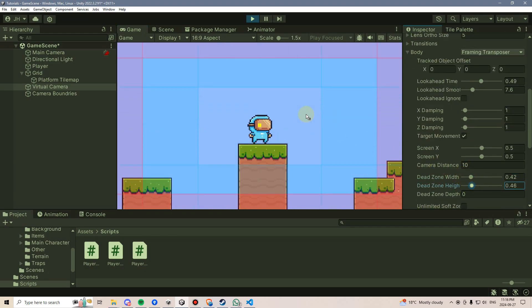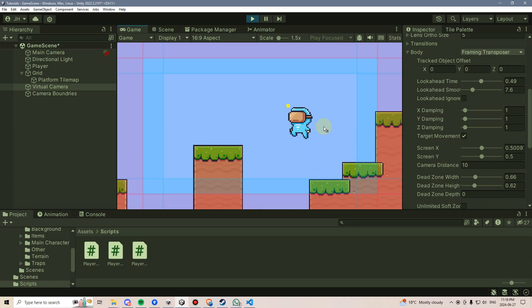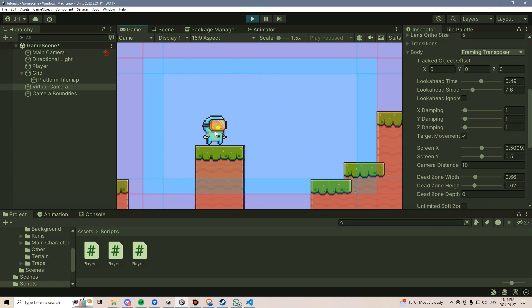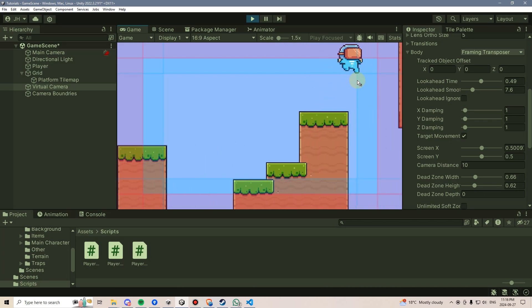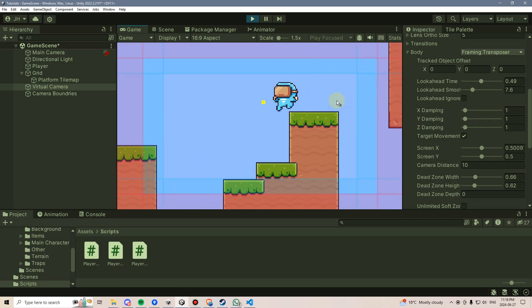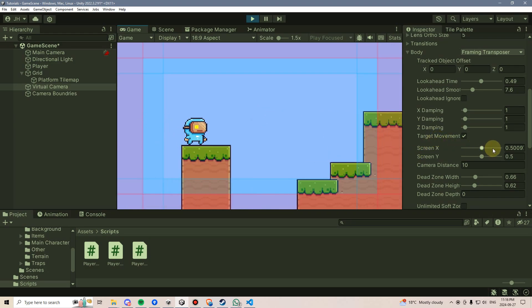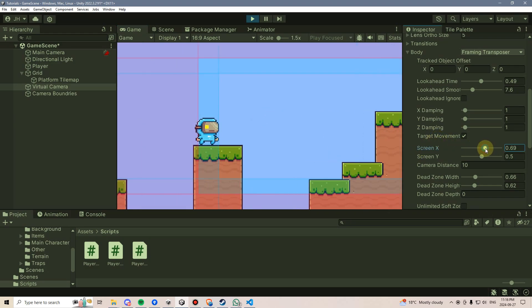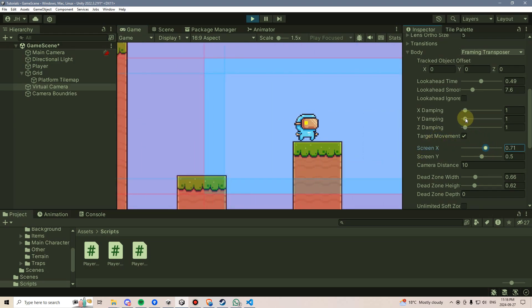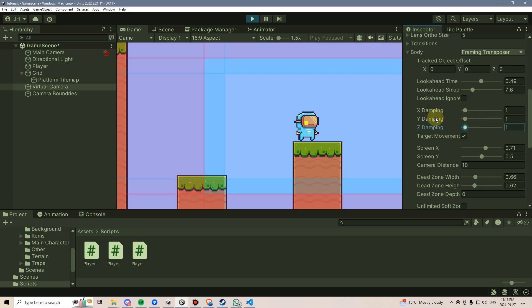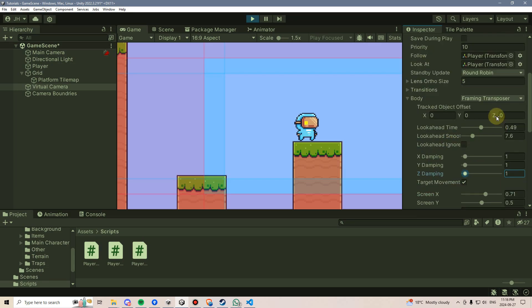We could also change this dead zone width and height, which you can now see represented by this rectangle, to basically say that the look ahead should really only come into play, even though this dot is still moving, we have to basically physically move outside of this dead zone in order for the look ahead to take effect. We could change the screen X position in relation to the camera, the Y, or even the Z, although the Z won't have any effect as long as we're using an orthographic camera. We would have to be using a perspective one to actually see any difference there with that.